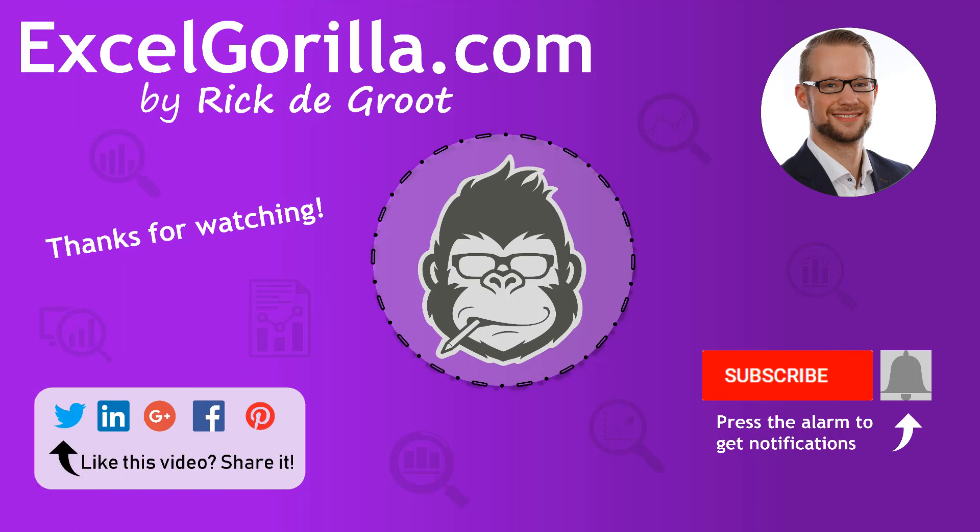Now I hope you like this video. If you did, make sure to subscribe to see all the other videos, and I thank you for watching.